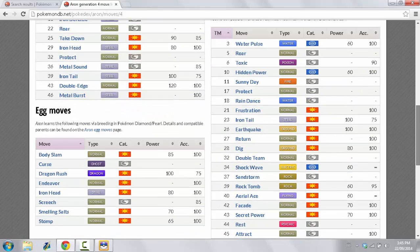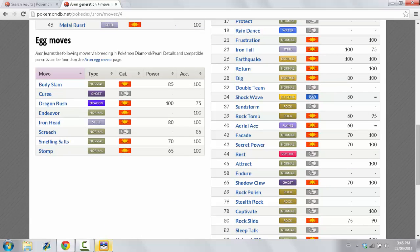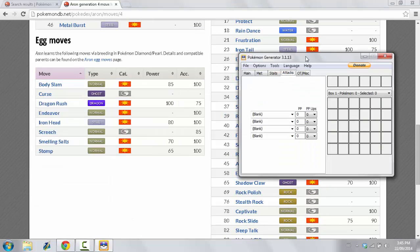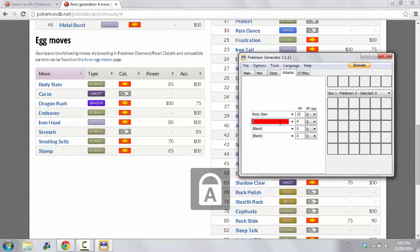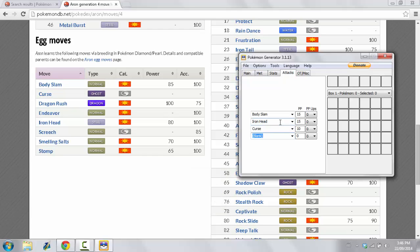And then you want to go and look at the Egg moves that it is capable of learning. You have a wide selection of Moves available to you right now. So, I'm going to give it the Moves Body Slam. Body Slam. I'm going to give it Iron Head. I'm going to give it Curse. And I'm going to give it Dragon Rush.